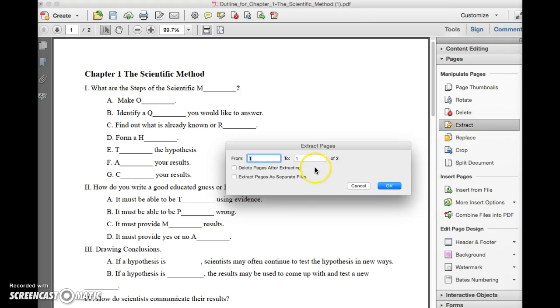In this box select the page range that you want to extract and then make a choice about deleting pages after extracting.